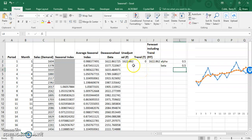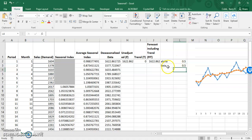The trend-adjusted exponential smoothing forecast requires two smoothing constants, alpha and beta, and we'll start with a value of 0.5 for each smoothing constant.